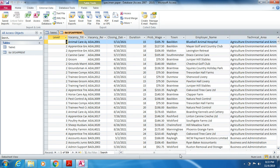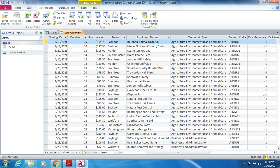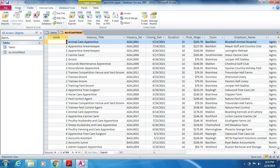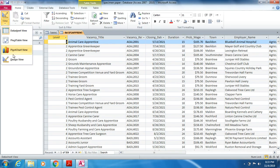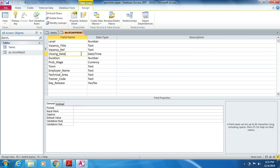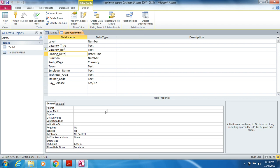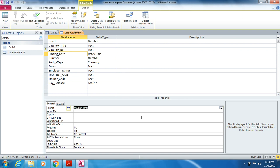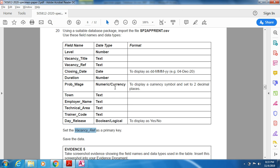Make sure all fields are fully visible. Day Release should display as Yes/No and the date should display in dd/mmm/yy format. Go to Design View and click on the Closing Date field. In the Field Properties below, click on Format and select Medium Date. For the currency field, set the format to a currency symbol and two decimal places.